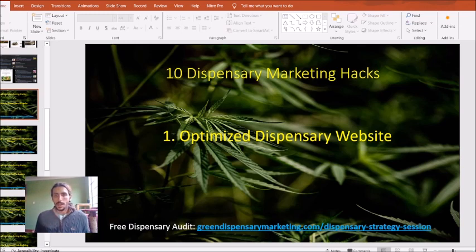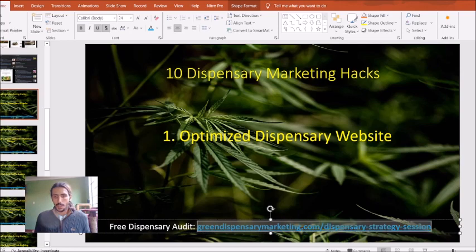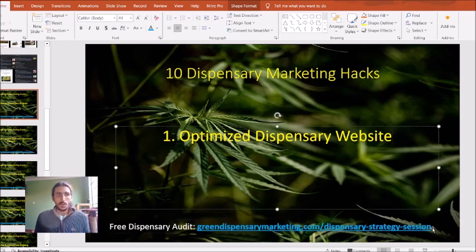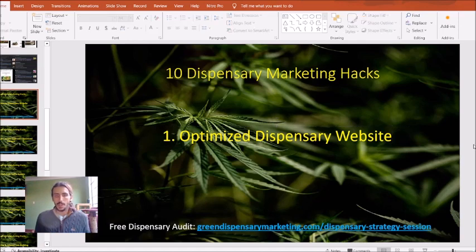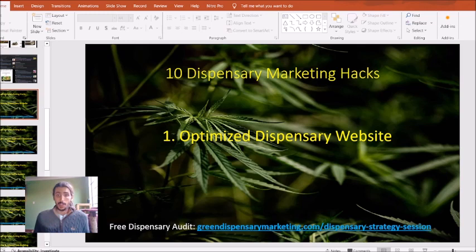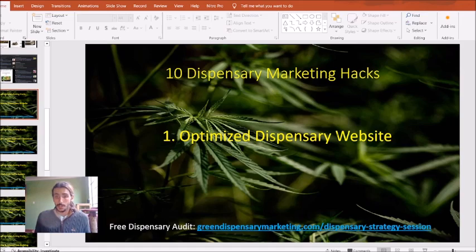I hope you're having a great day. My name is Samuel Fisher. If you want a free dispensary audit, you can come down to this website right here on the freedispensarymarketing.com dispensary strategy session. I'll do a full audit just for your website, completely free of charge. Help you come up with a marketing plan for 2024 that will work. Hope you have a great day. My name is Samuel Fisher. Hope to talk to you soon.